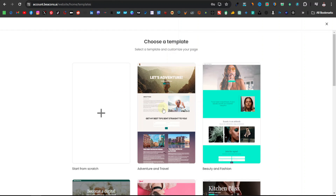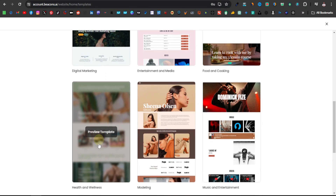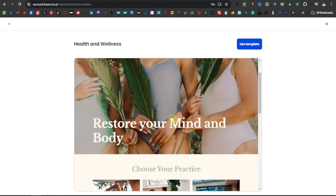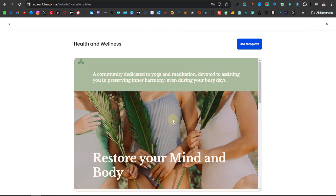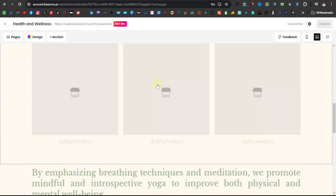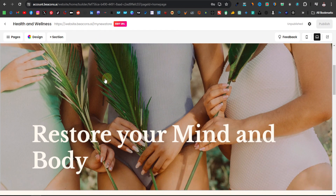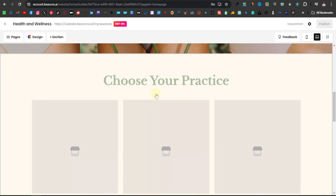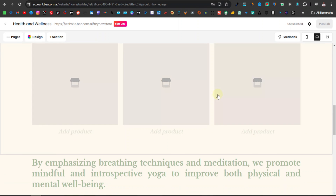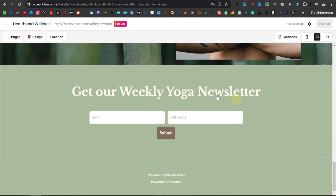Here is where you can choose templates. They have different templates — I'm going to go with the health and wellness theme. You can see a preview of how it's going to look, just a very simple single-page website. If you're satisfied, click on use template. The template has a header with text, an image banner, a section where you can enter up to three products, and more content like a newsletter at the bottom.